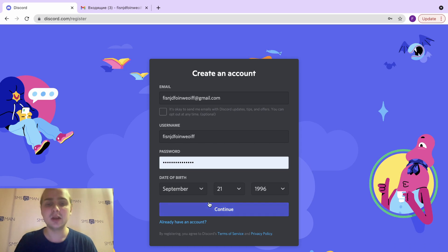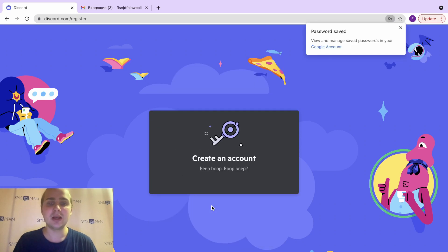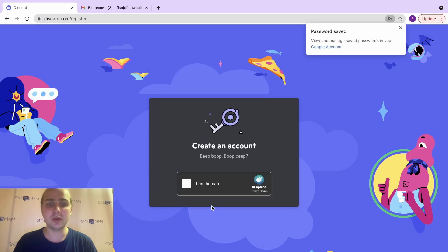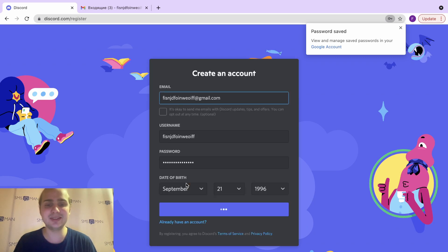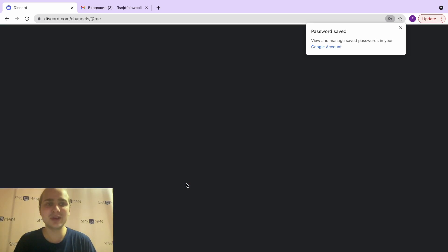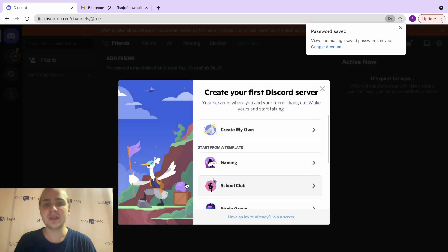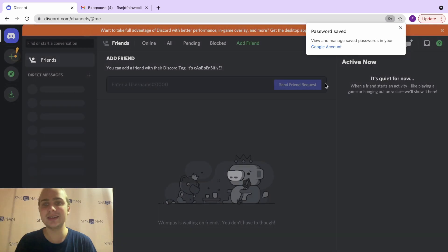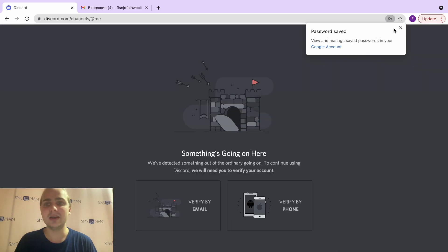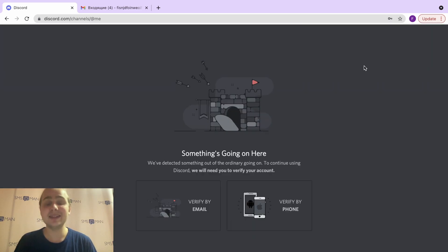Your age must be more than 18. Then click Continue. The next step, we need to pass a CAPTCHA to verify that we are human — it's easy if you are human of course. We can then create our first Discord server; let's close it.